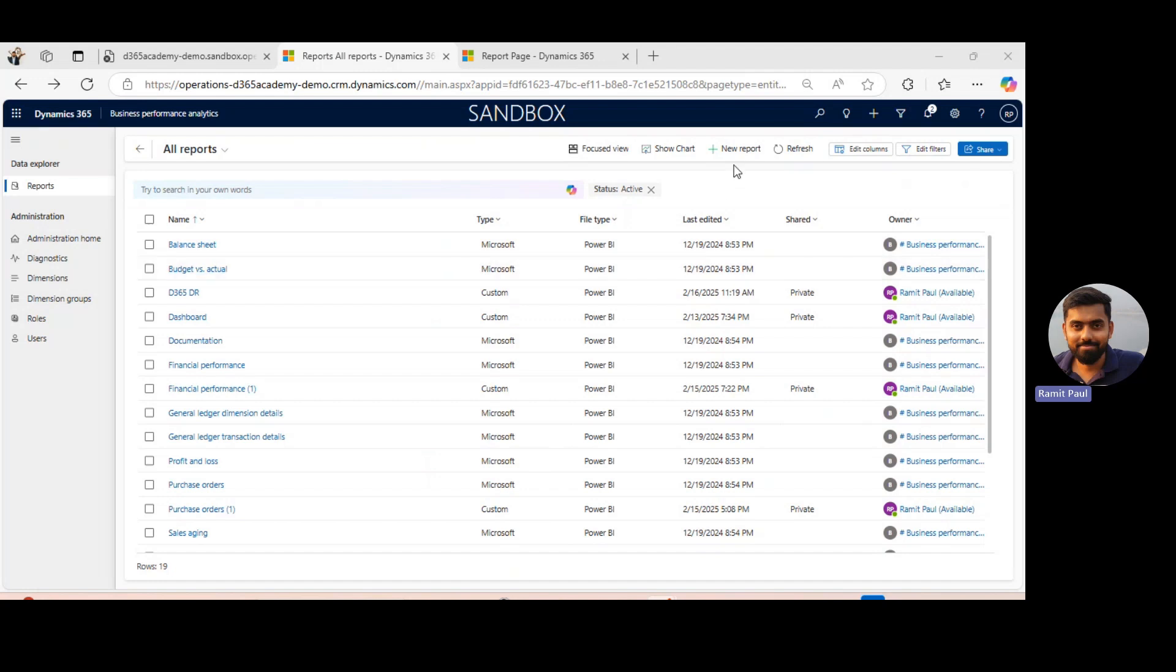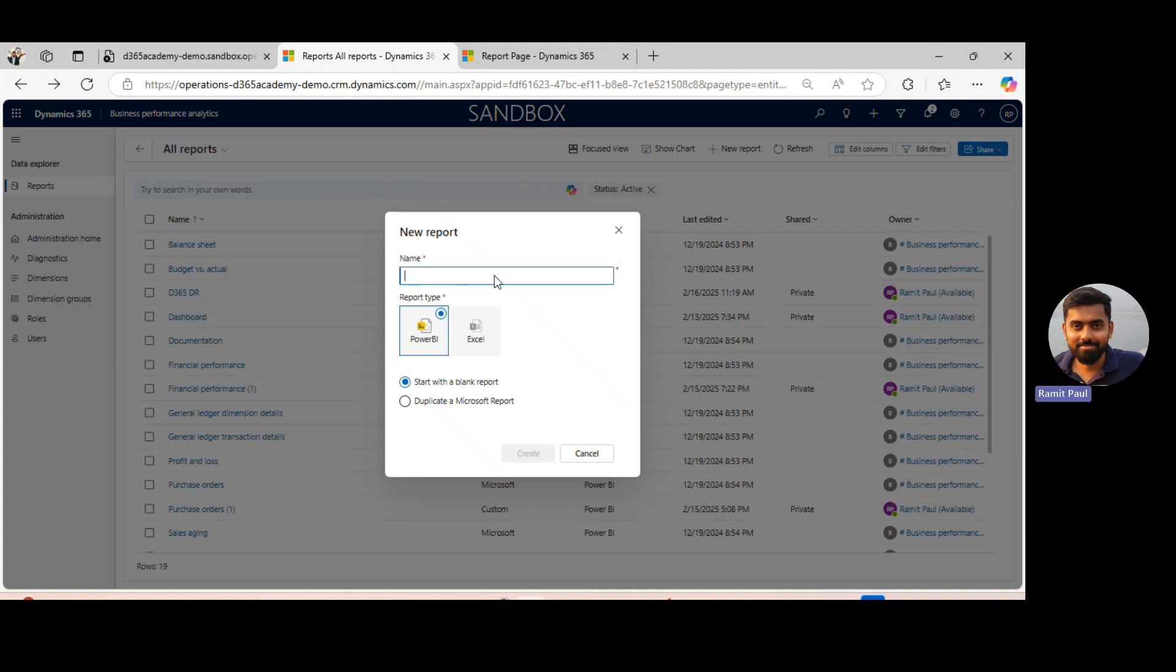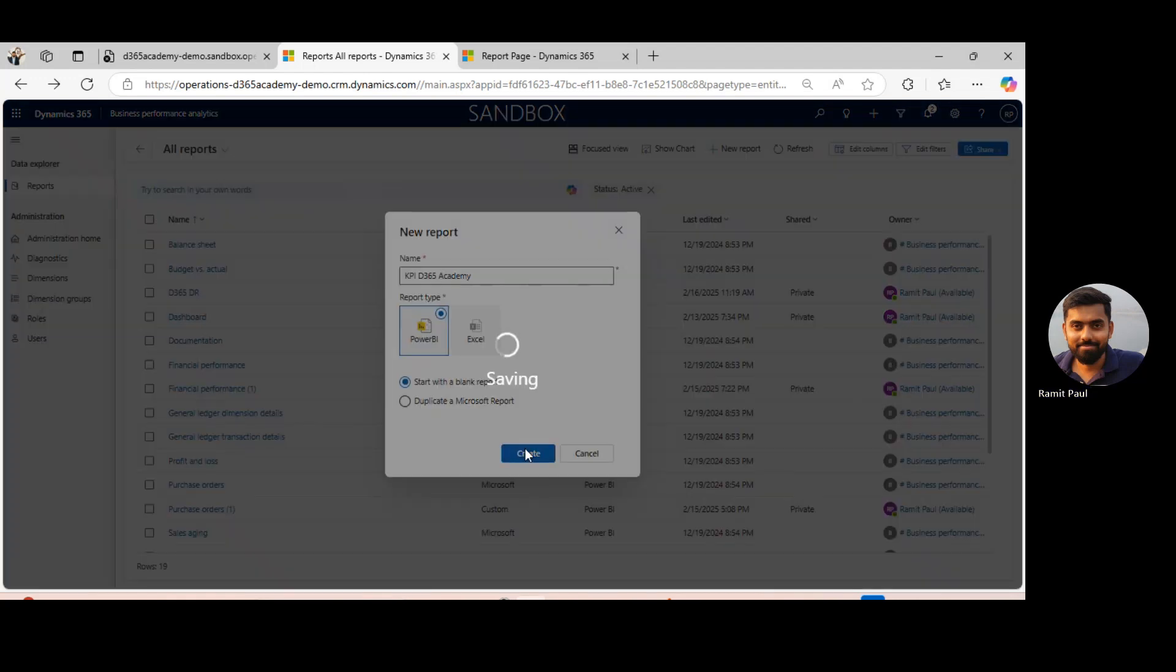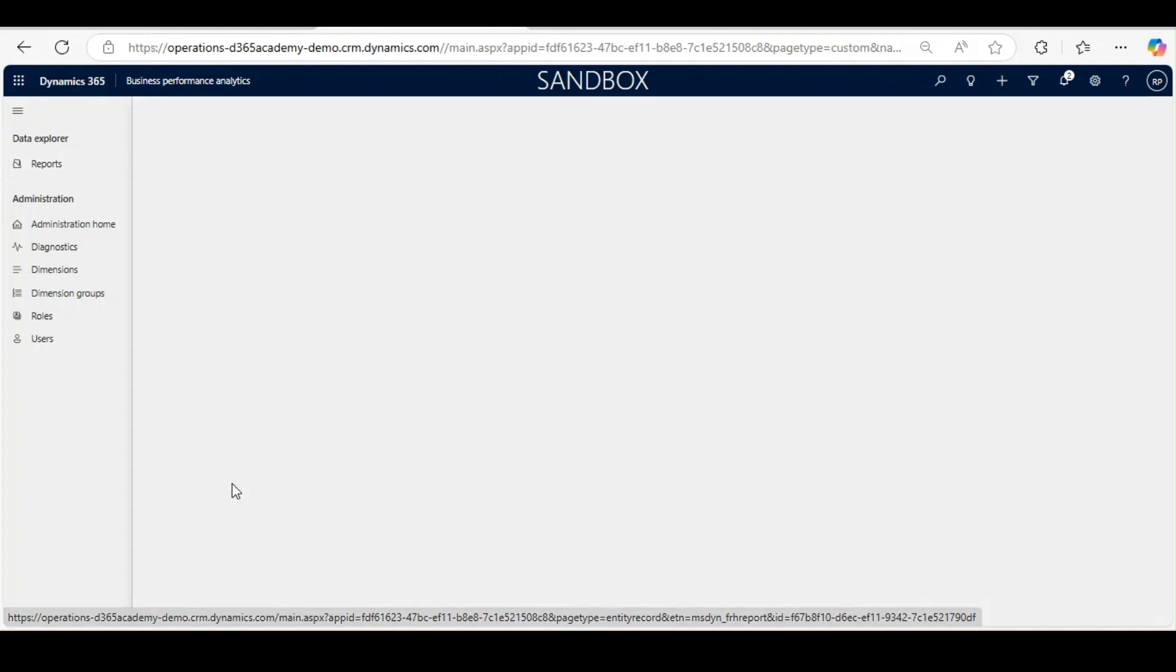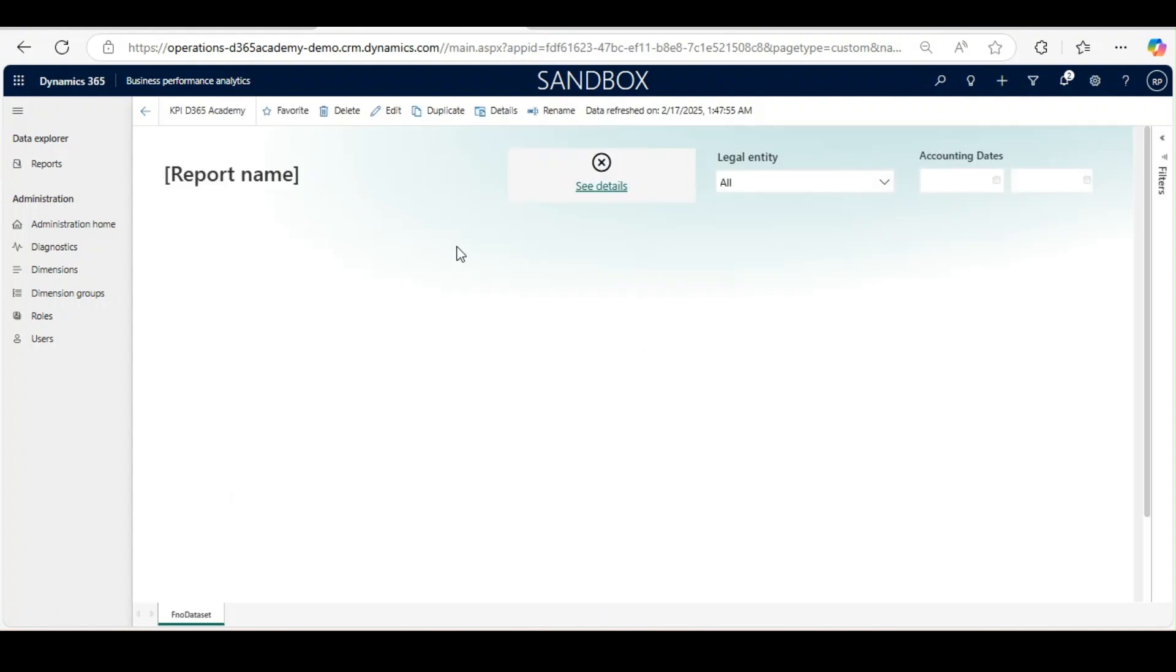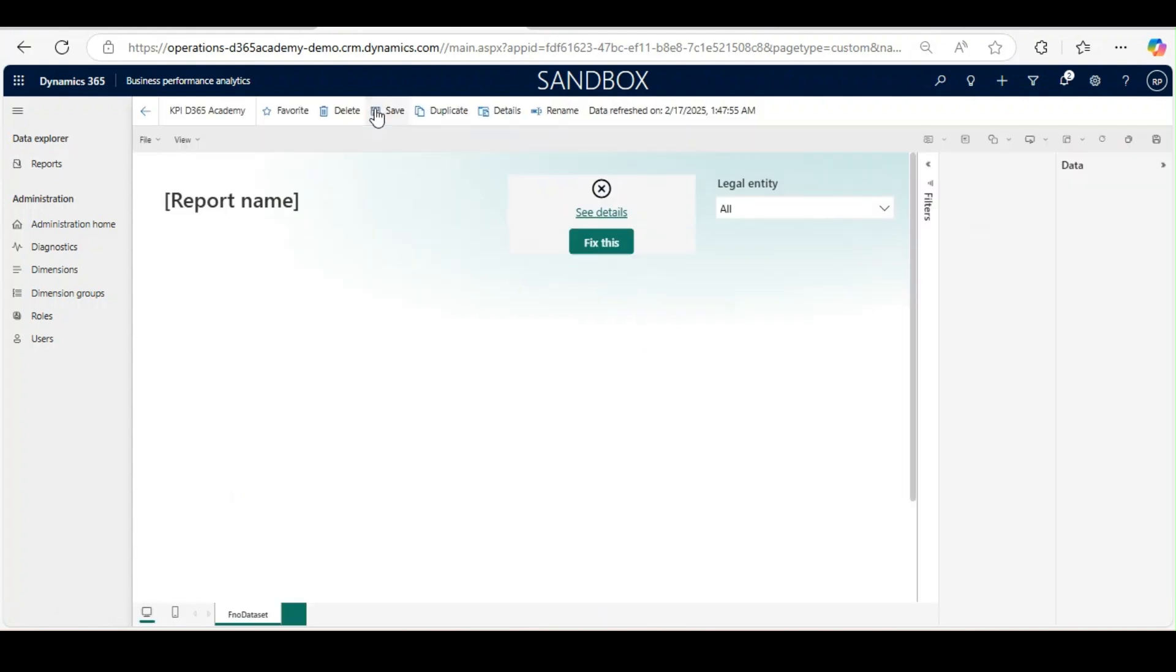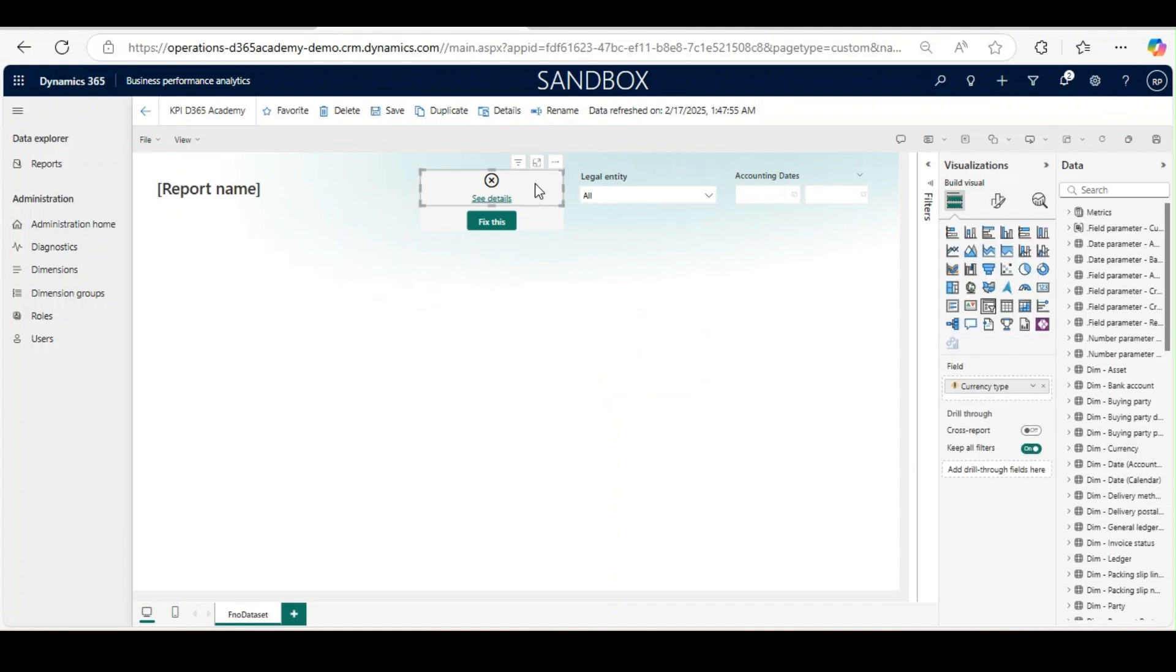I will create a new report by clicking on new. I will give it a name, KPI, select Power BI, and start with a blank template. Our report is created with the name of KPI D365 Academy. I will click on it and then click on Edit. I will remove this default one.